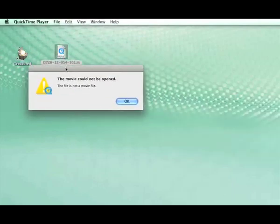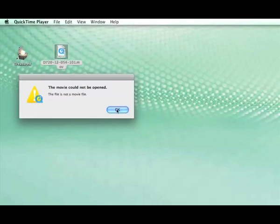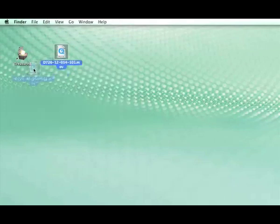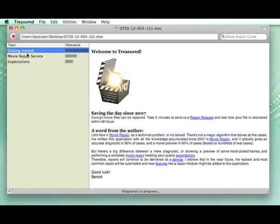When I try to open it, I get this message. So what I do is that I open this file with Treasured, and let's see what happens.